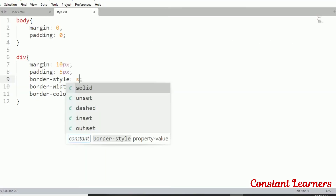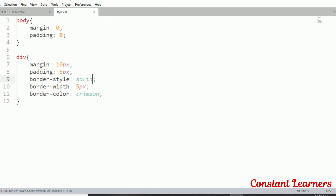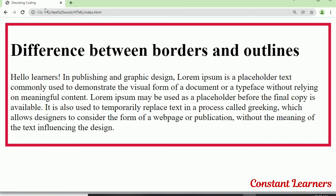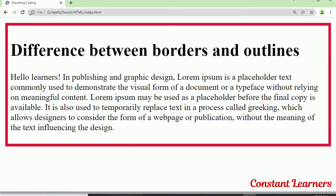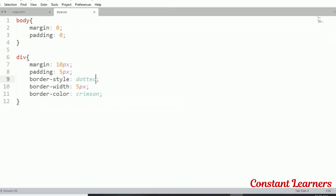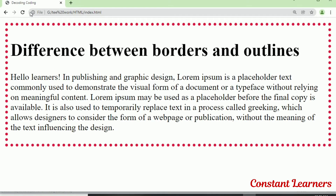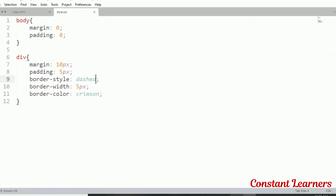Now let's change the border-style to solid. We have our crimson 5-pixel solid border. We can use multiple different values in place of solid — for example, dotted gives a dotted border, dashed gives a dashed border, and groove gives a 3D border.